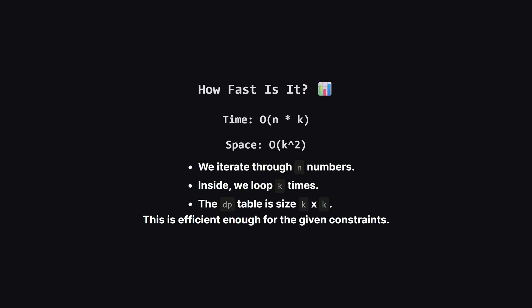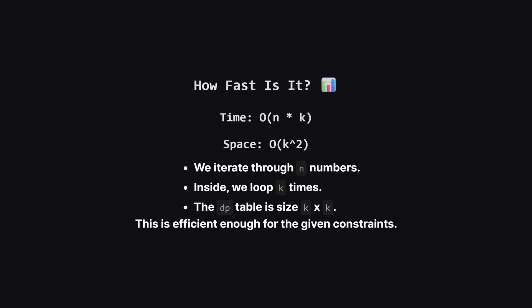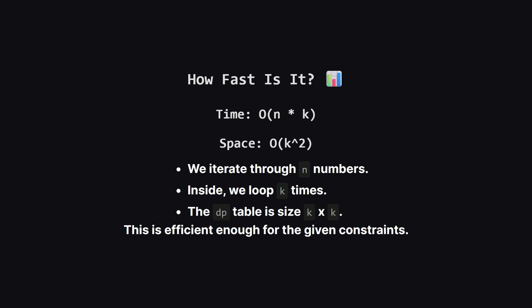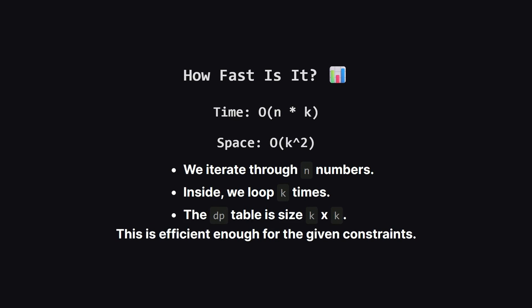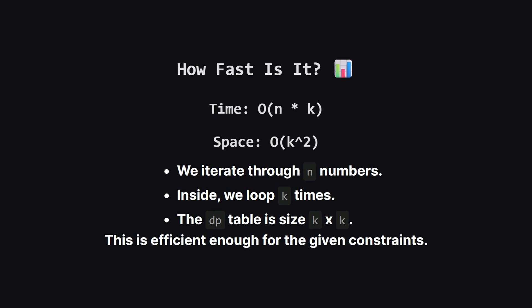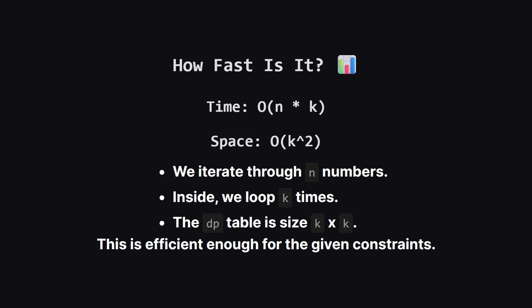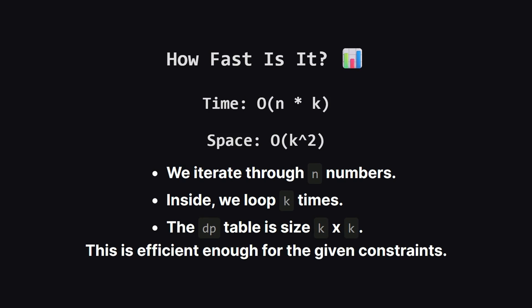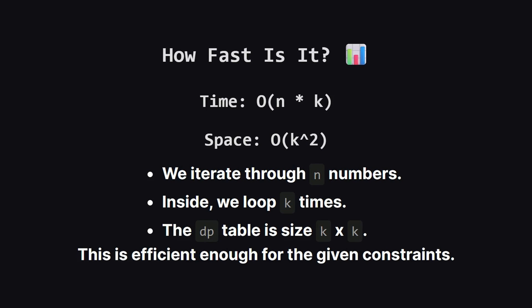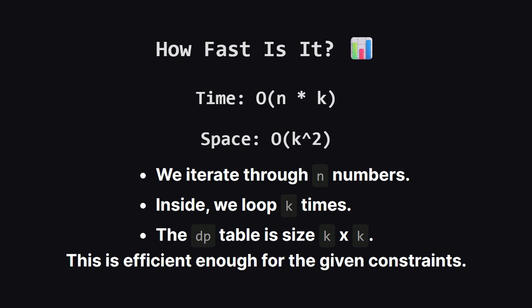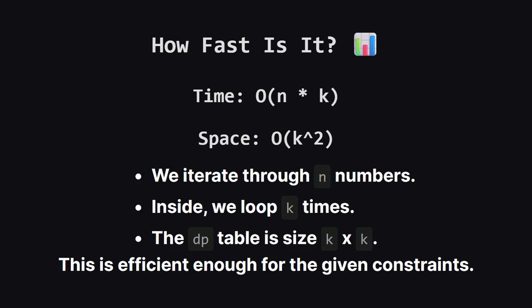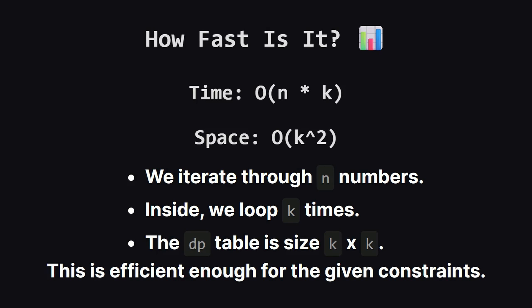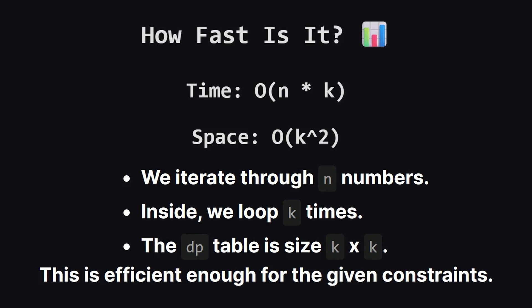So how fast is this solution? For time complexity we have a main loop that runs n times where n is the number of elements in our input list. Inside that we have a second loop that runs k times. This gives us a total time complexity of big O of n times k. For space our dp table is the main consumer of memory. Since it's a k by k grid the space complexity is big O of k squared. Given the problem constraints this is a very solid and efficient solution.